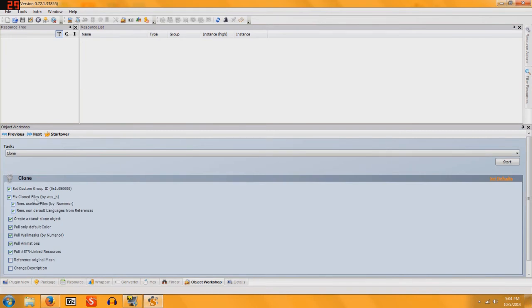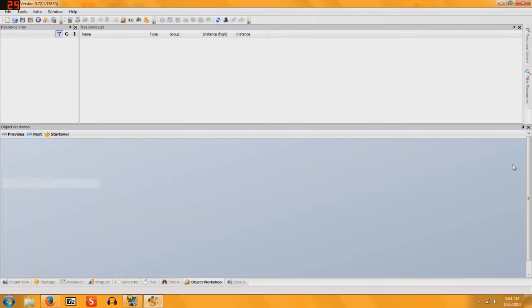Make sure all your clone settings are on, except for the bottom two. Make sure that Reference Original Mesh and Change Description do not have a tick in the box. And then you're going to click on Start.